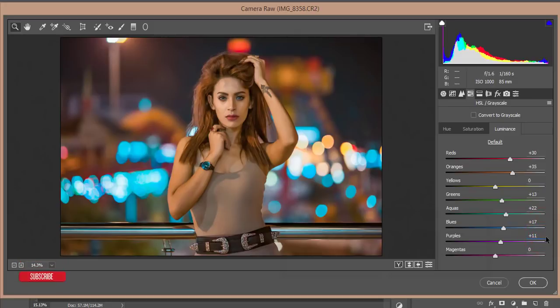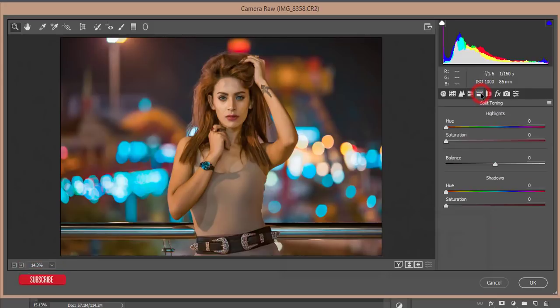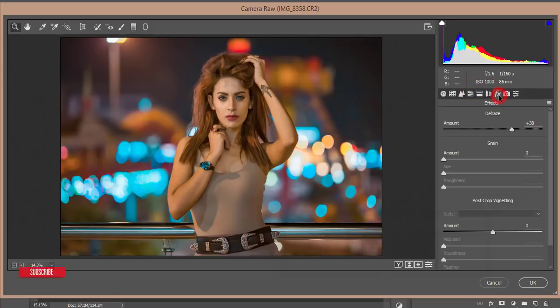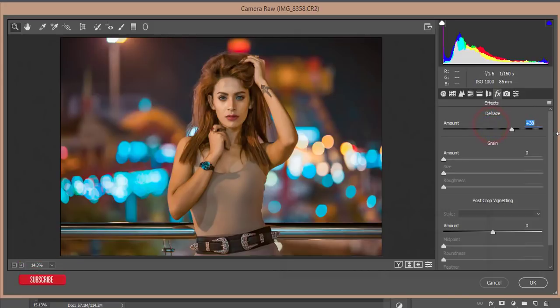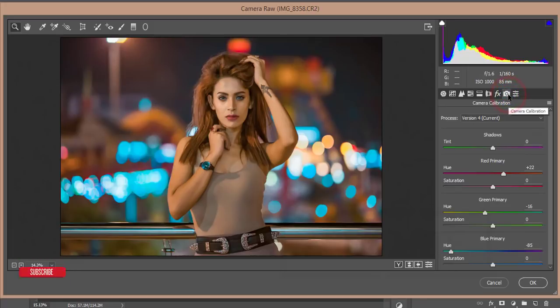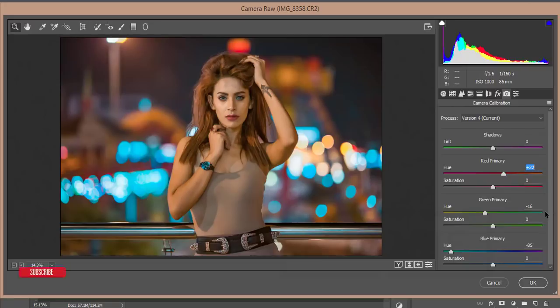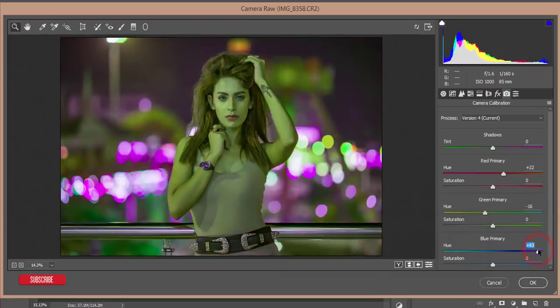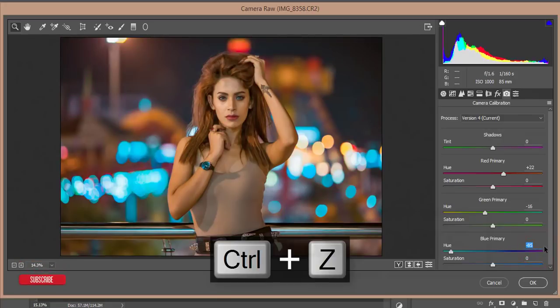After that here is the split toning, I didn't touch that. Here is the effects section, the DH amount is plus 38. Now camera calibration: primary red color you're getting plus 22, primary green color plus 16, and primary blue color is minus 85. Then hit the OK button.